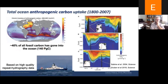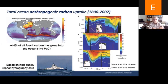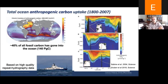This is based on high quality repeat hydrography data. If we break the data down into sections in the Atlantic, Pacific, and Indian Ocean, we see that most of this anthropogenic carbon is in the surface ocean. Only in the Atlantic do we see anthropogenic carbon below 2000 meters. So the ocean is absorbing this carbon, but it's still mostly stuck in the surface ocean.